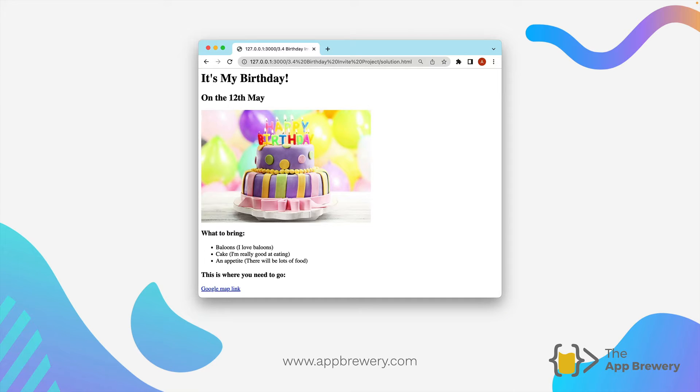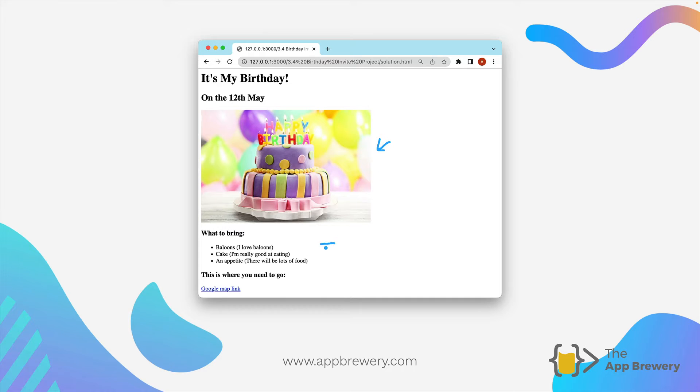We're going to create a website to tell people that it's our birthday, which day it is. And we're going to add some images. We're going to tell people what to bring using lists. And also we're going to add an anchor tag to show people where they need to go.